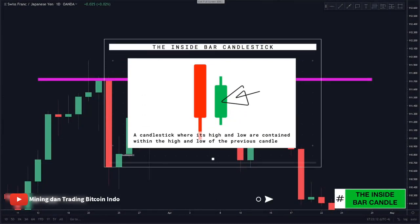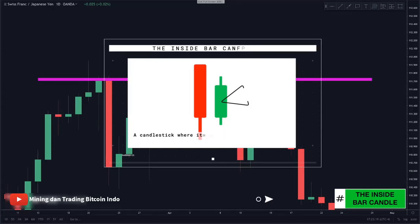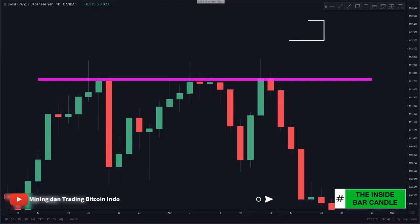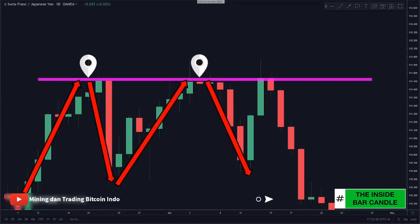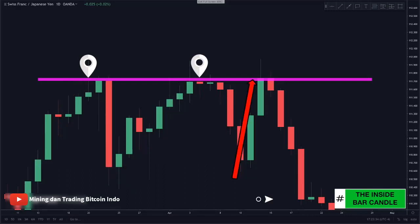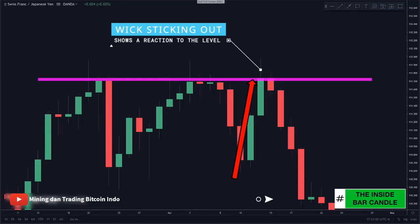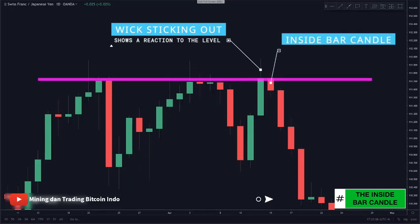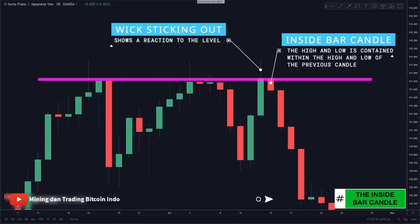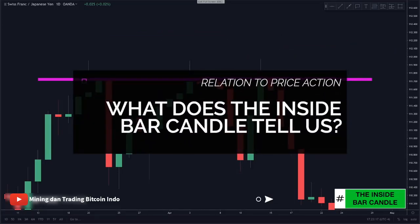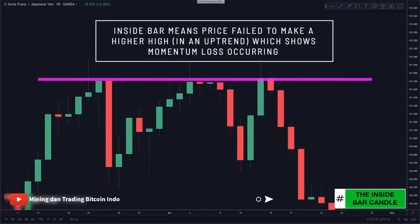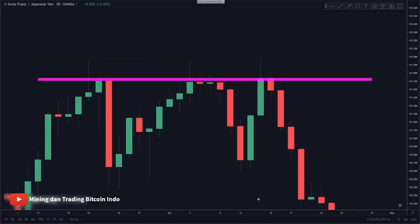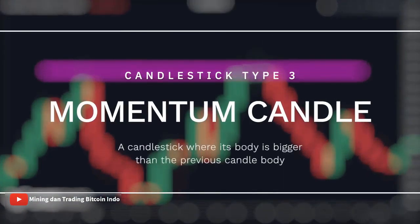The second candlestick type we look for is the inside bar. An inside bar is where the high and the low of the candle is completely inside of the high and the low of the previous candle, which shows momentum loss. We look left and on two occasions price came up, hit, and reversed giving us resistance. As price came back up, we had a candle with the wick sticking out showing a reaction, followed by this inside bar — smaller and contained within the highs and lows of the previous candle. The inside bar tells us there was momentum loss because price failed to make a higher high.